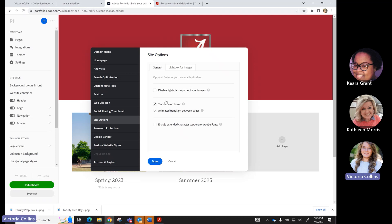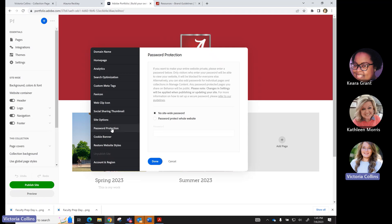Under Settings, you can also add custom meta tags for search engine optimization, and add a favicon — a custom image that appears in the browser tab. Password protection lets students protect their entire website — they click 'Password Protect Whole Website,' type in a password, and share that with you. Anyone reaching their URL would need that password to access the site. Under domain name, you can customize your URL — it comes with a dot myportfolio.com domain by default, but you can change the subdomain to something custom.